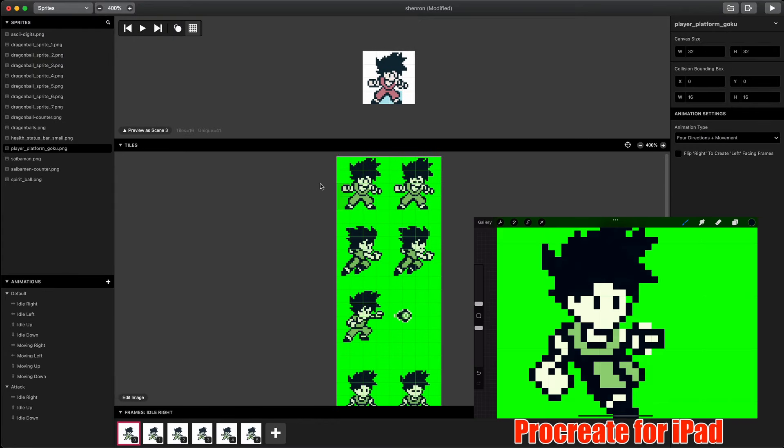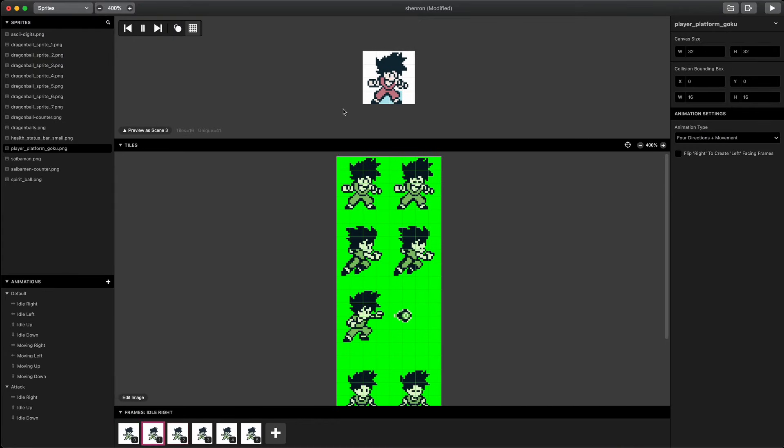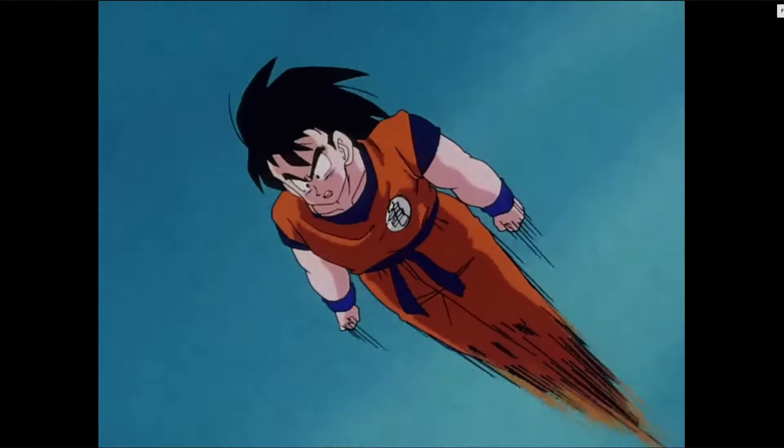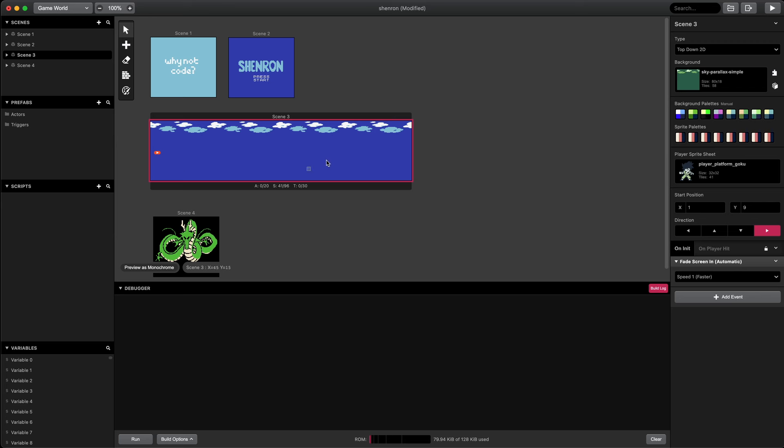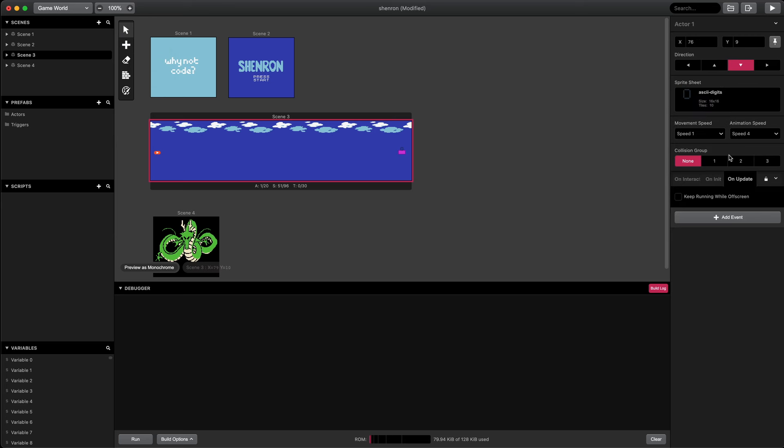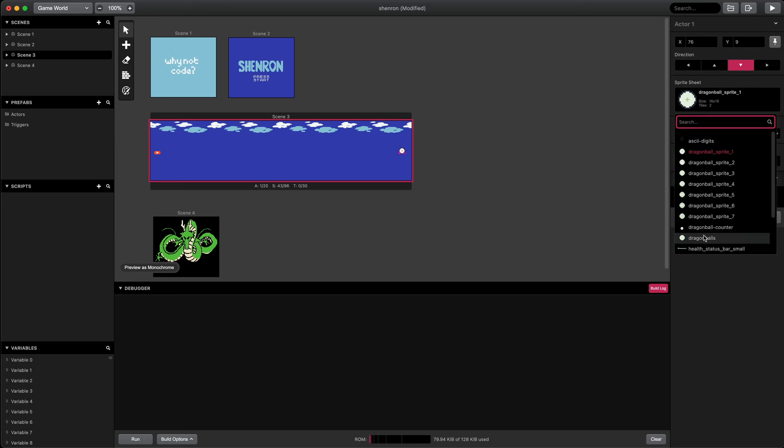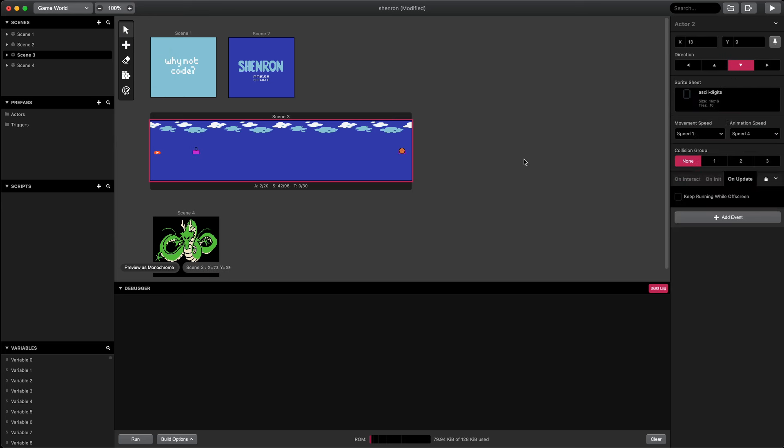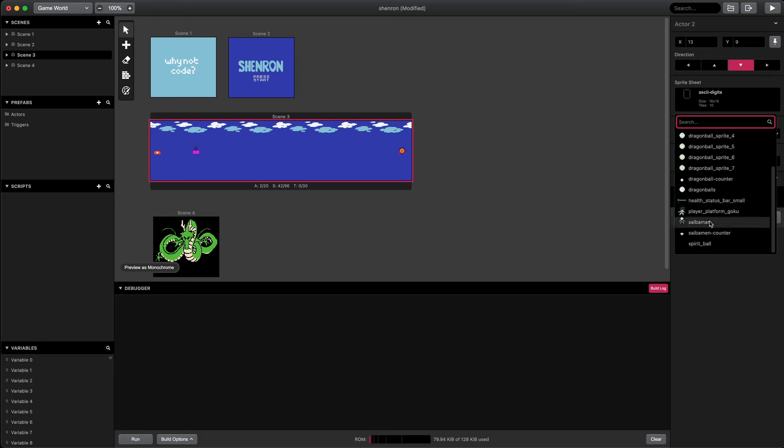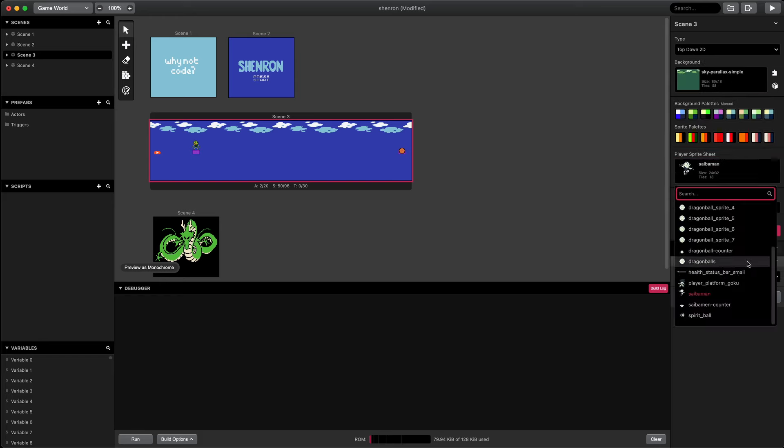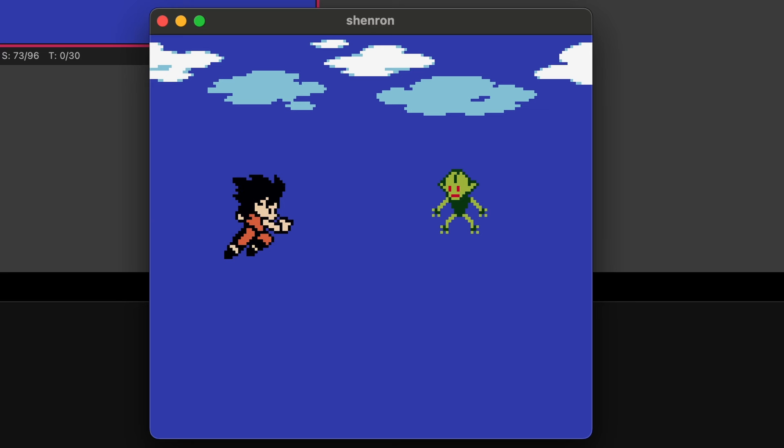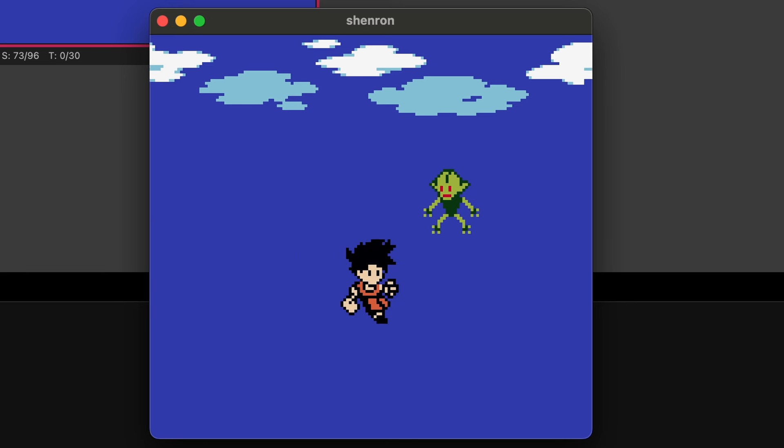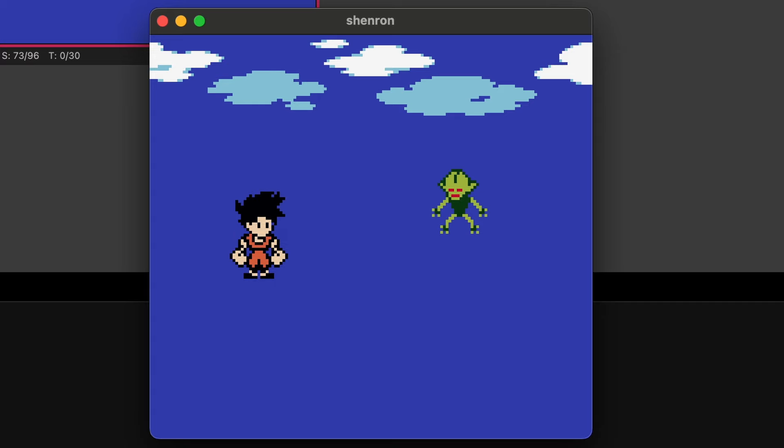We can animate Goku by selecting and adding animation frames from the sprite sheet. Here are the different animation states. The engine will switch between the different directional poses to make Goku fly. The goal of the game is to fly around to kill the Saibamen and collect the Dragon Balls at the end of each level. Let's add a Saibamen. As you can see here in the emulator, Goku can fly up and down, left and right, using the different directional sprites.